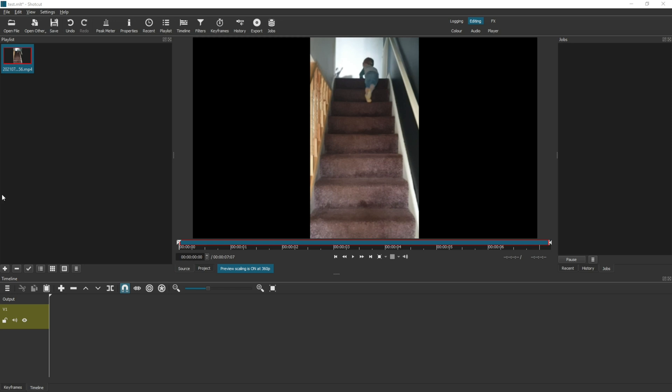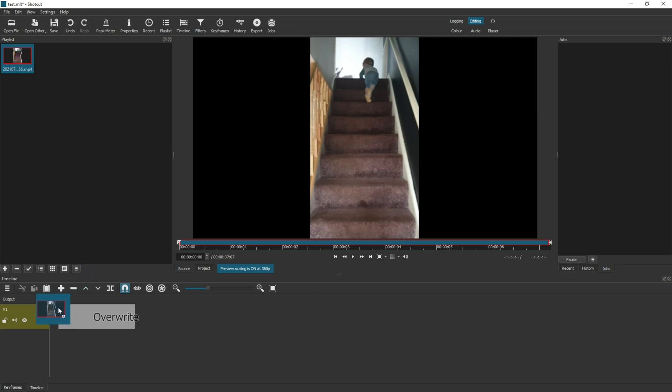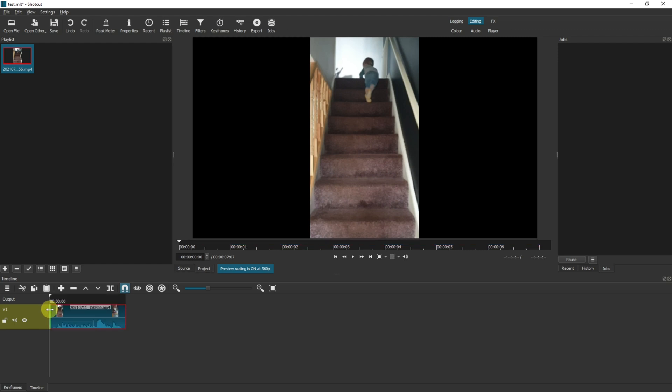So the first thing I've done is created a new project, added a vertical video to the playlist, and now I'm going to drag that playlist item to video track one.